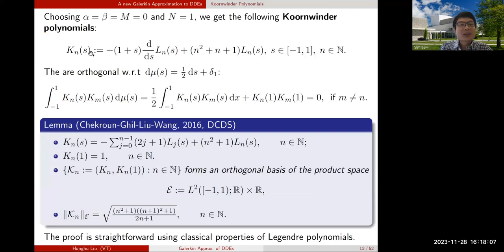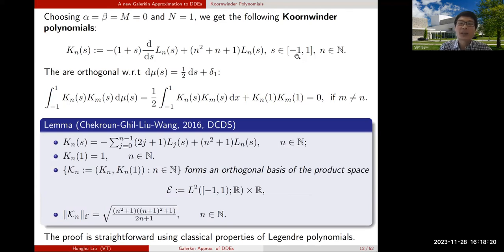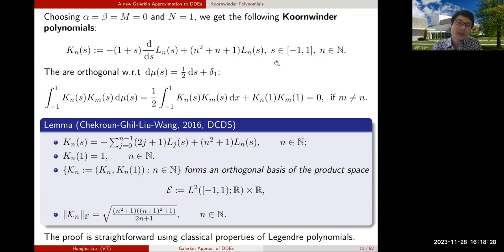Although Koornwinder's paper has been out for about four decades, it has never been used in the DDE context. Choosing particular parameters in his general setting, we end up with the Koornwinder polynomials we need to get orthogonality under our measure. It turns out these polynomials can be expressed in terms of Legendre polynomials. For the classical case on [-1,1], they have a representation as a linear combination of Legendre polynomials, and we can rescale to [-τ, 0].